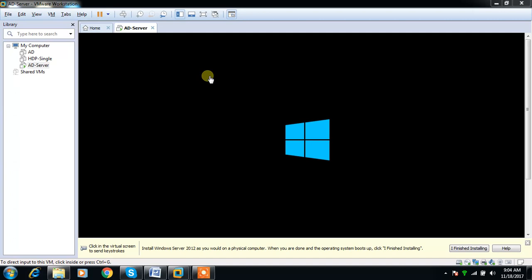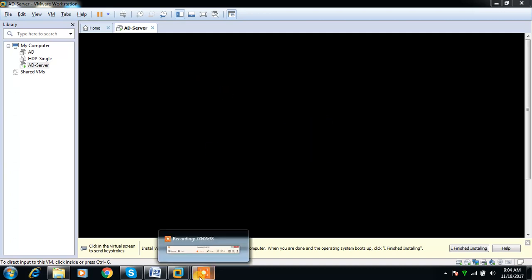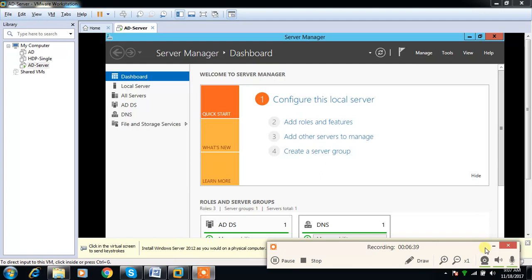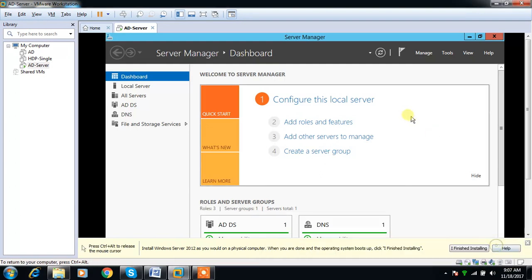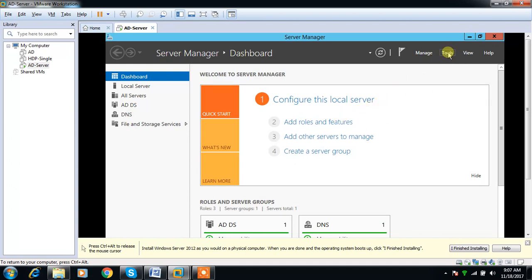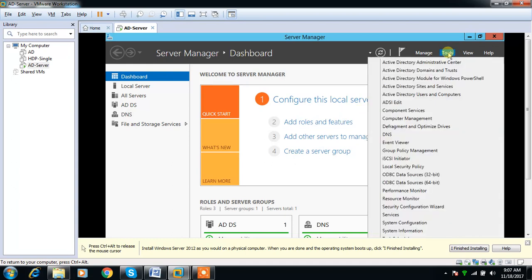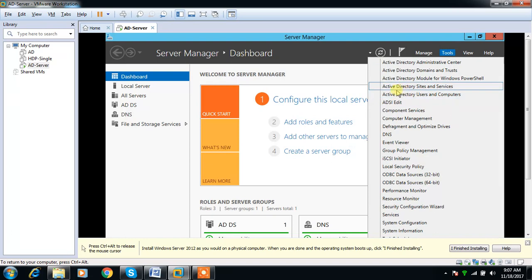Next thing we need is certificate authority. We already installed Active Directory Domain Services, so you can select Active Directory Users and Computers and add users, groups, and organization units. Now I am adding one more role.